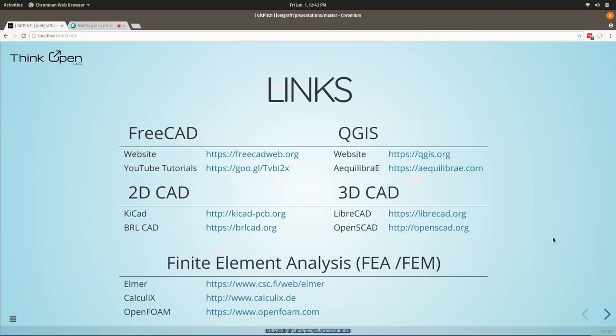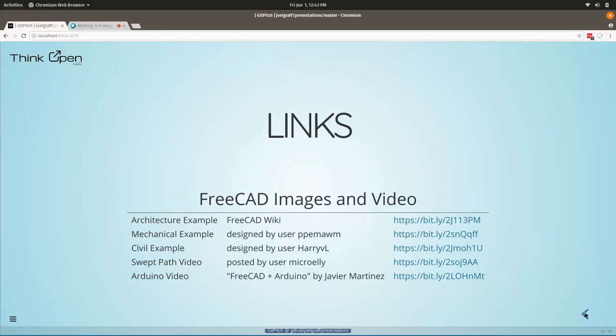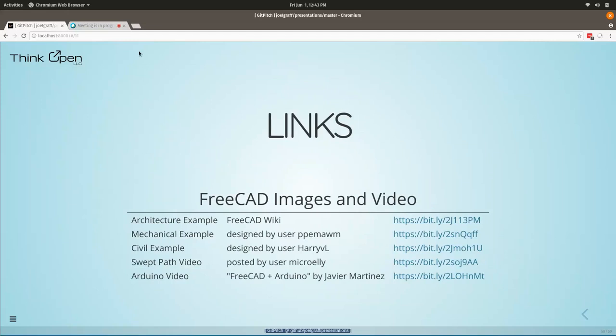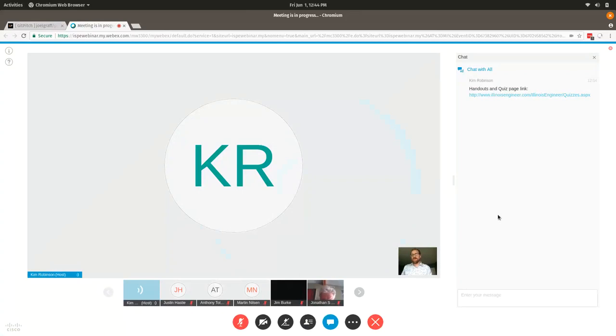That's really all that I have. I've included links for everything mentioned in this presentation — all the software discussed, links to the FreeCAD website, and the visual examples I provided. If there are any questions, I'd be happy to answer them. The first question is: as a researcher who develops software, what are the benefits, pros and cons of distributing my software as open source?